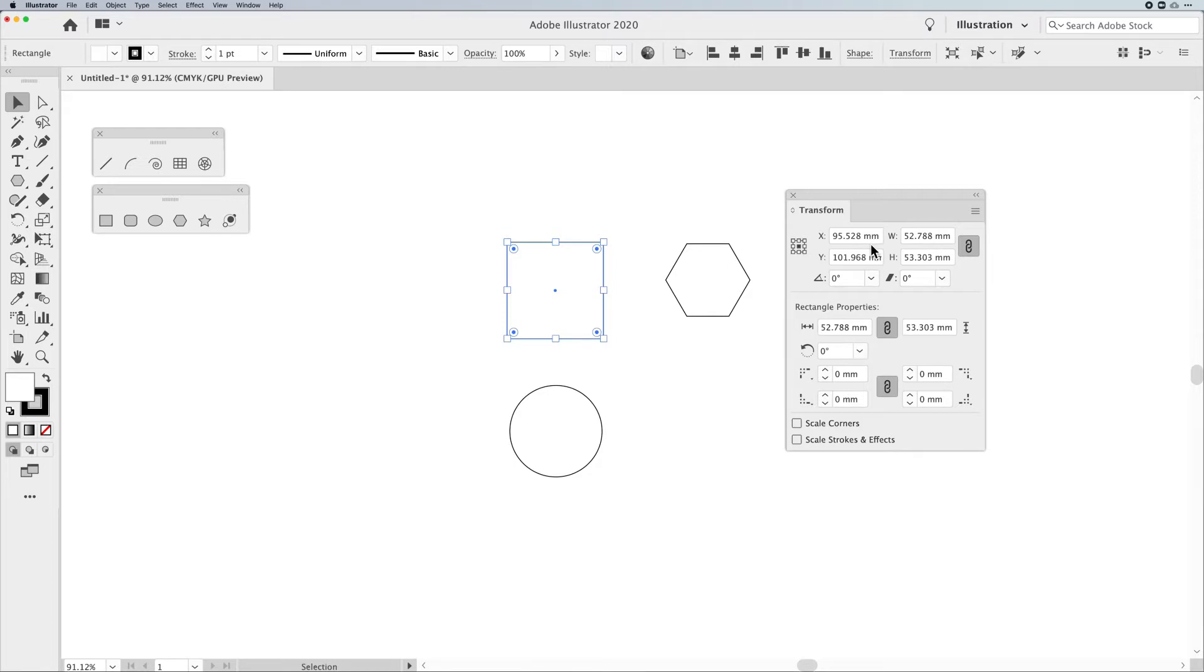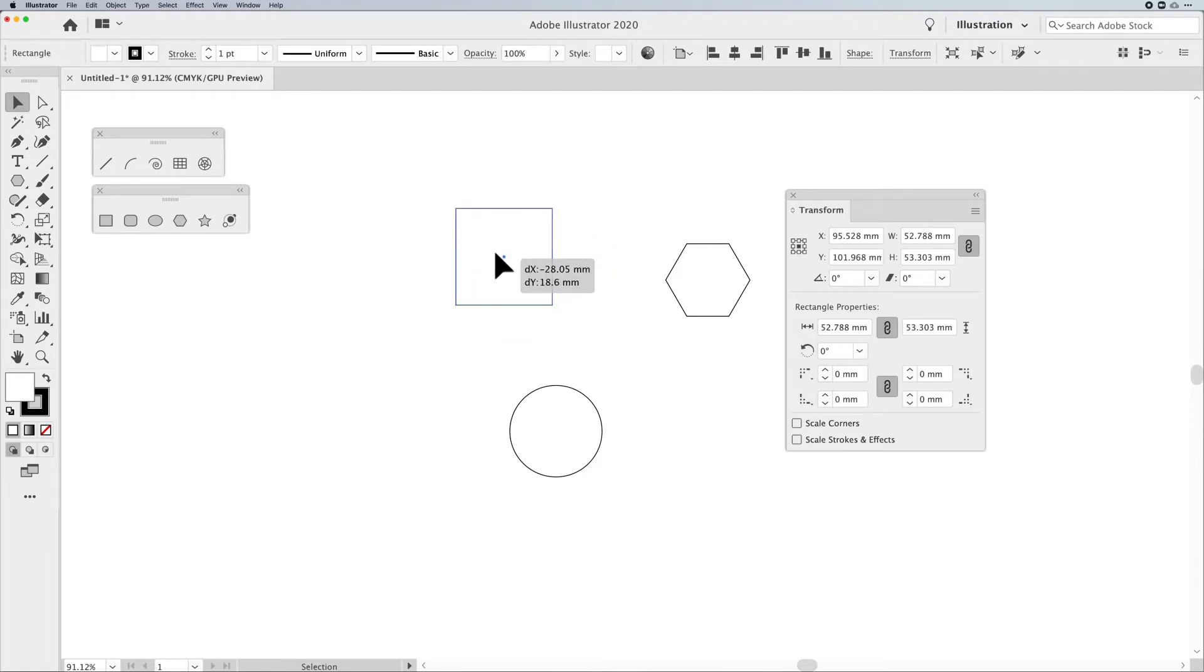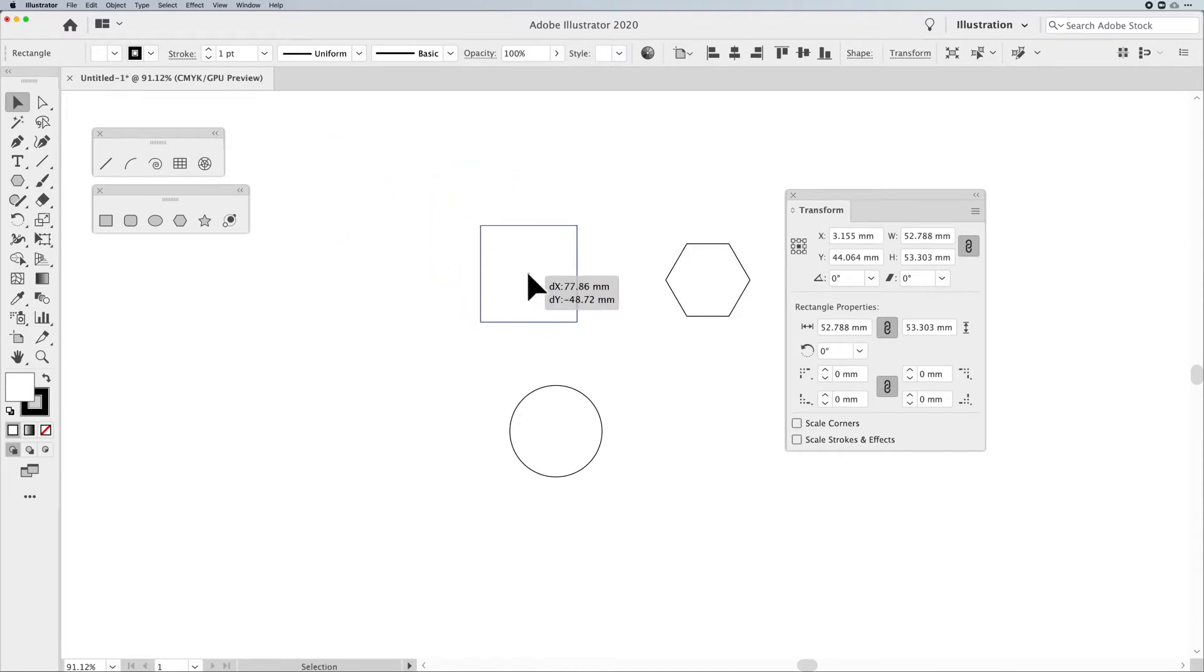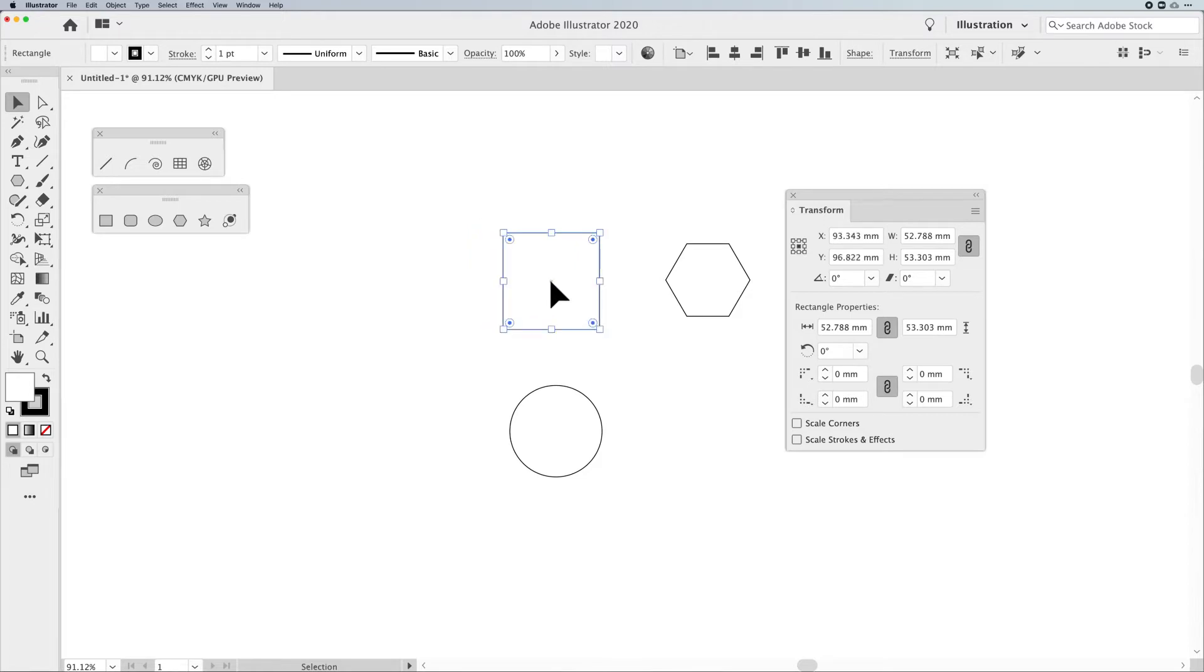Now, when we're dealing with our X and our Y, our X and our Y is our position on the artboard, and if we take our content and we move it up to the upper left-hand side of the artboard, you'll see that it becomes closer and closer to zero. The upper left-hand side of the artboard is zero.